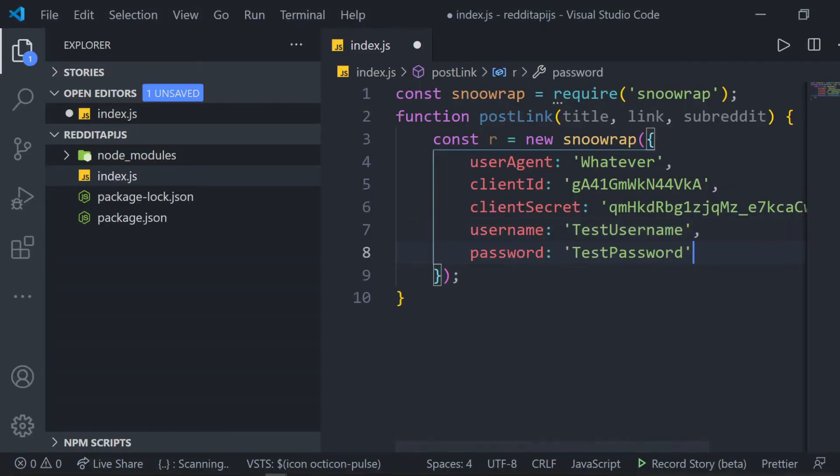Then, add the username and password strings. Those are your reddit username and password. If you have multiple reddit accounts, you can check under the Developer section under the Edit section under your app and see the username your app was registered under.